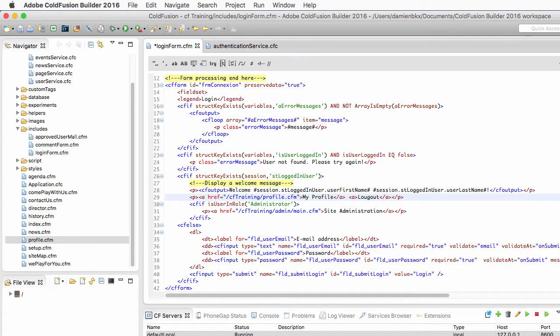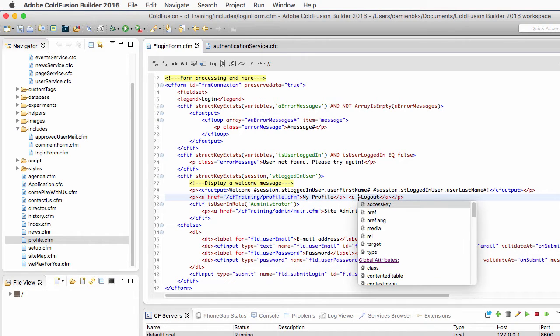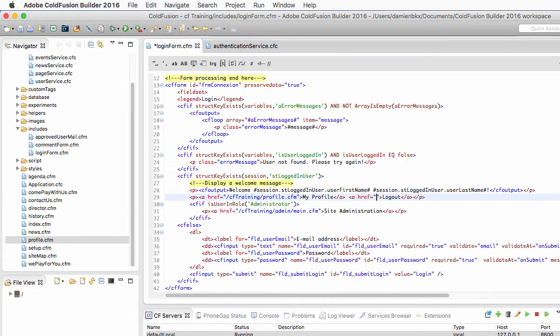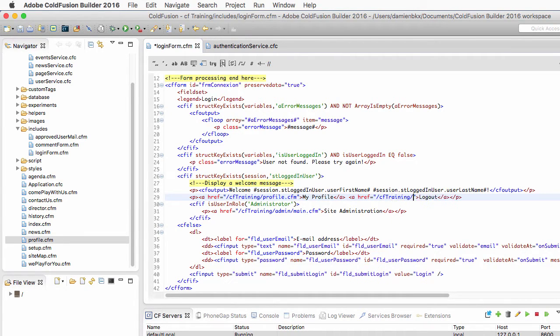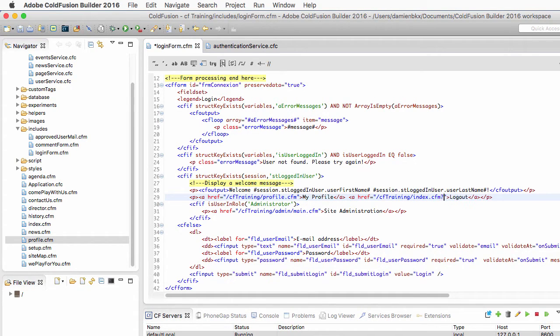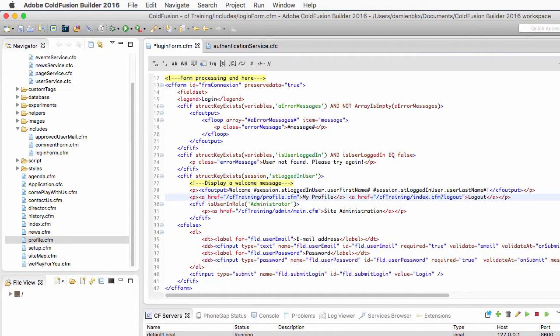It will send the user back to the homepage, so it will send the user to cftraining slash index dot cfm. And we will pass an additional parameter in the URL, which is the logout parameter.